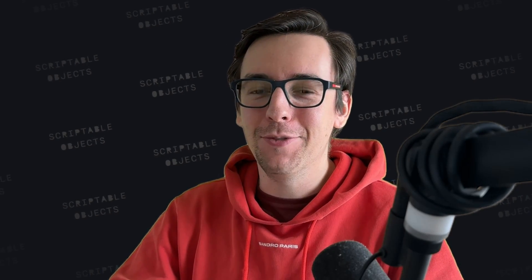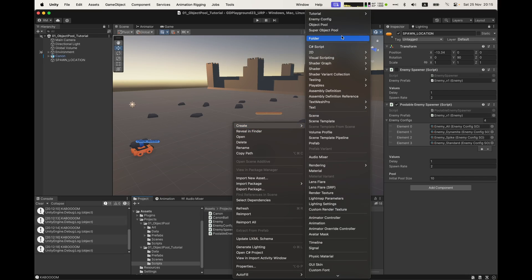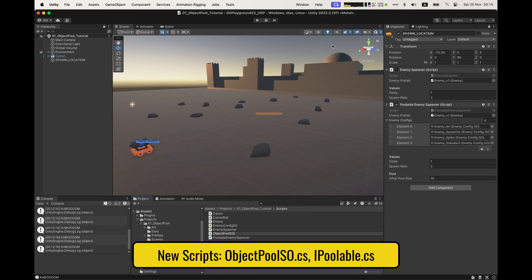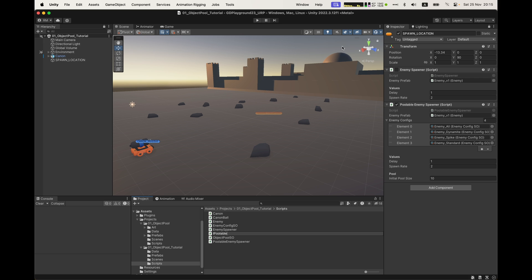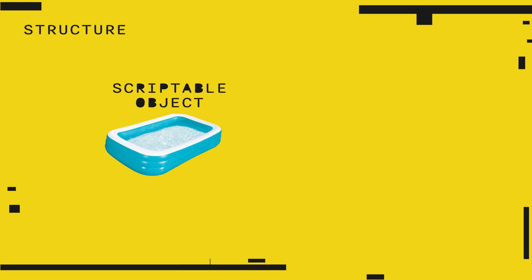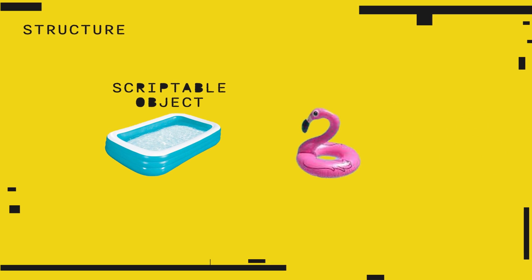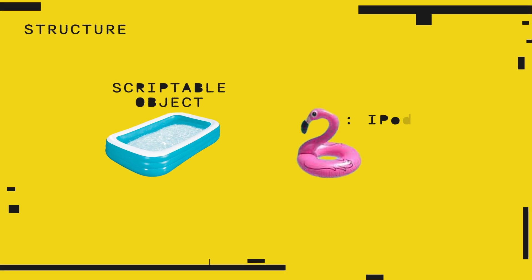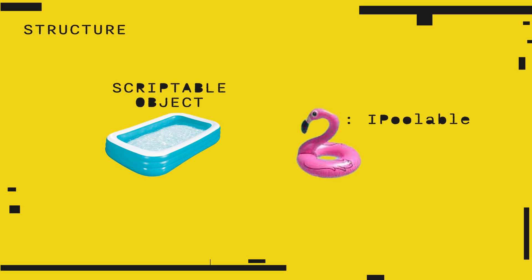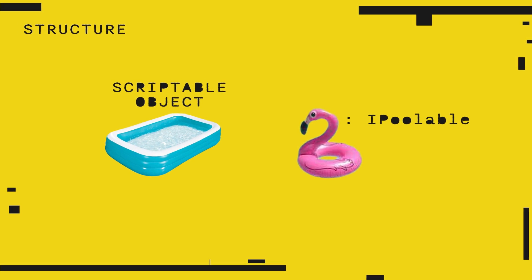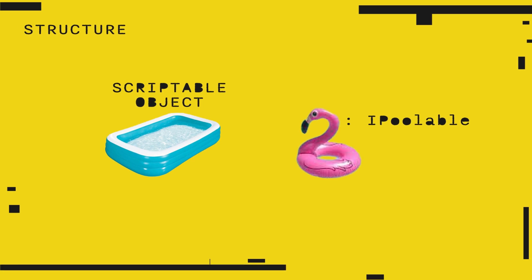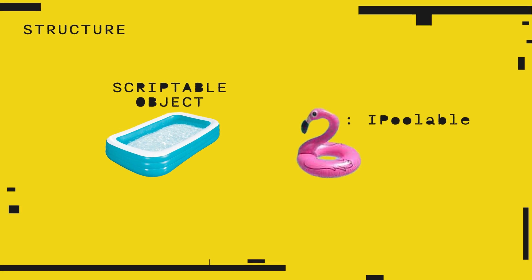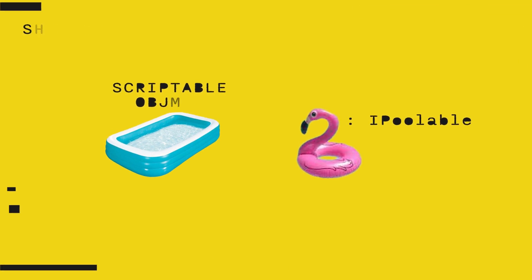As you can imagine, we can push the customization really far. Alright, that was the first implementation. Pretty straightforward. Just use the object pool directly in your manager class. For the next implementation, we are going to put an object pool in a scriptable object. Create two new C-sharp scripts, an object pool SO and an IPoolable. The structure is like this. A scriptable object has a pool and objects that we put in the pool can implement the IPoolable interface.